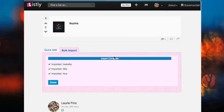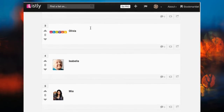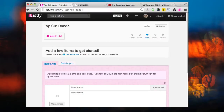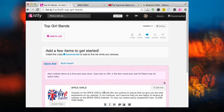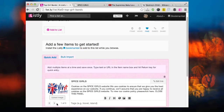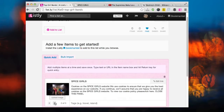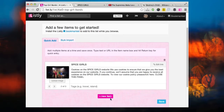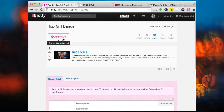I'm going to paste in the URL for Spice Girls into the field, press enter, and it goes away and extracts the image, the title, and the metadata from that website for me. I can edit any of that, and when I'm ready I can hit save. I could have saved multiple bands in one go.